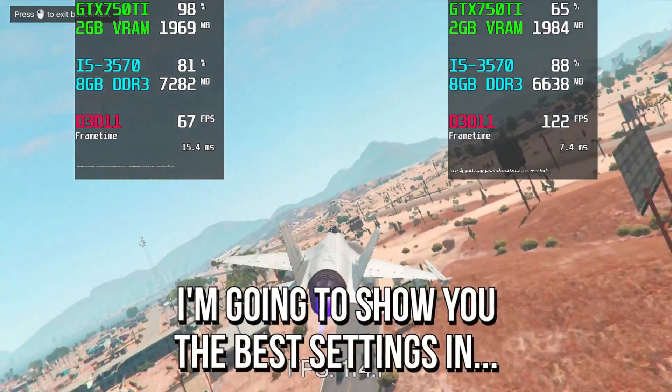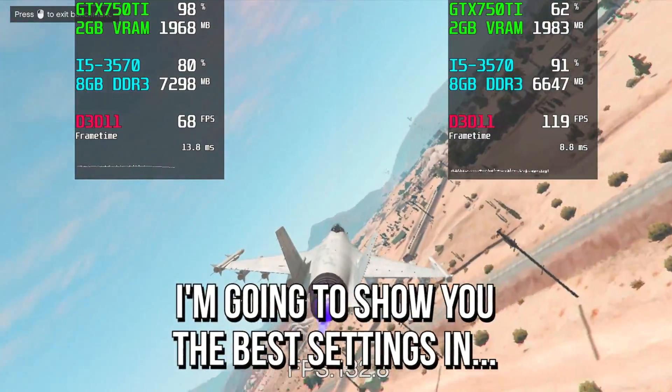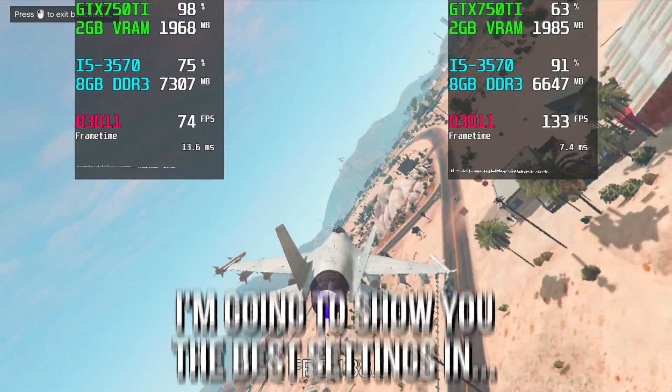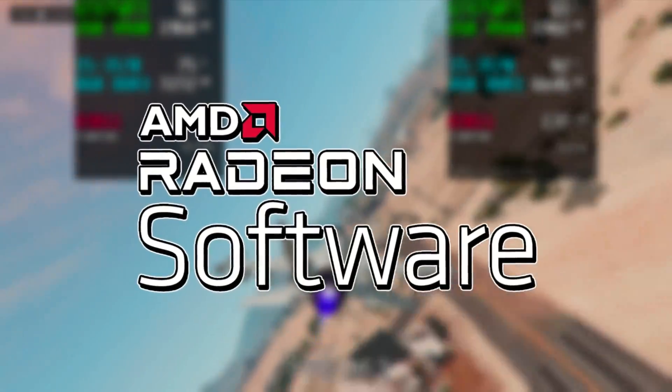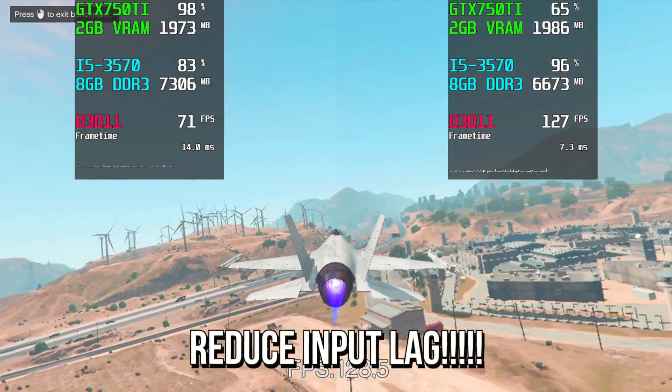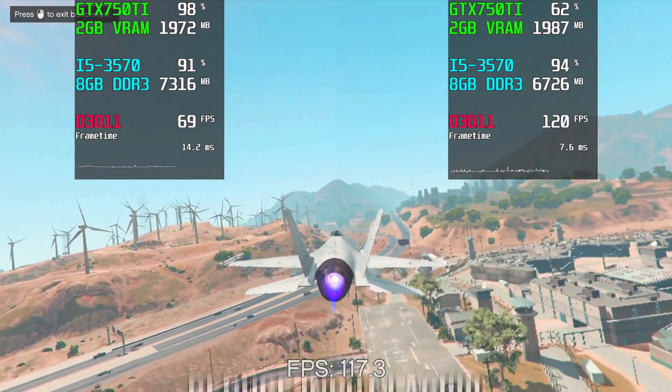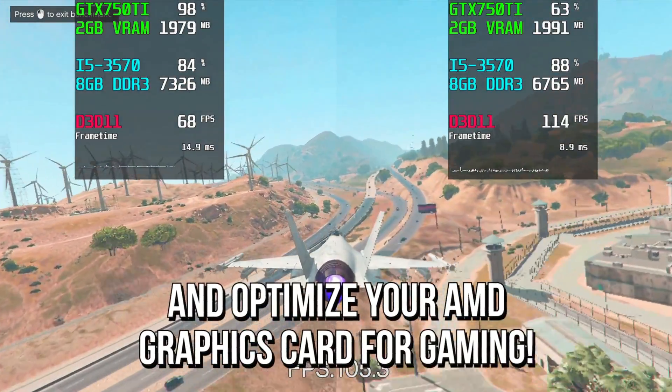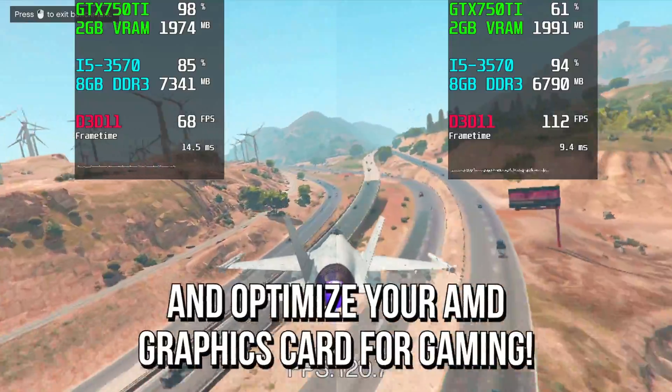In today's video, I'm going to show you the best settings in the AMD Radeon software to increase FPS, reduce input latency, and optimize your graphics card for gaming.